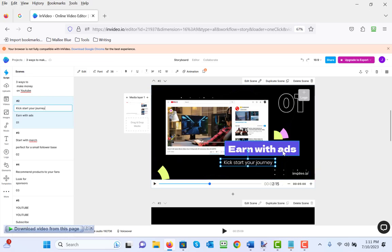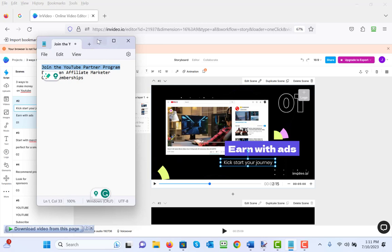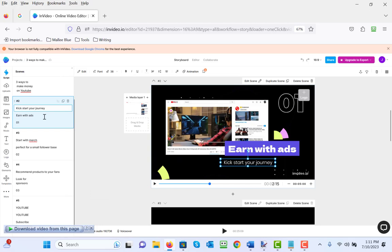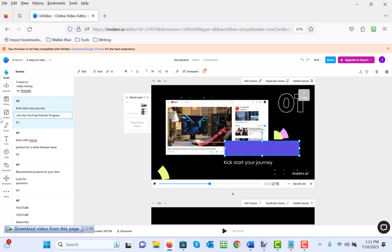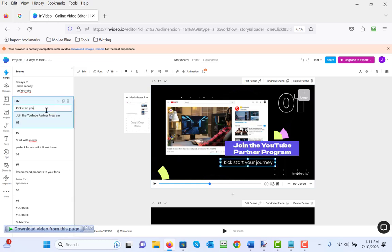Let's click inside there and we're going to change 'earn with ads' to 'join the YouTube affiliate program.' The way you do that is you come up here, you're on the second slide, and we want to change 'earn with ads,' so we're going to just erase that and paste in our new title. Now I don't like the look of 'kickstart your journey' for this particular template, so I'm just going to get rid of it.